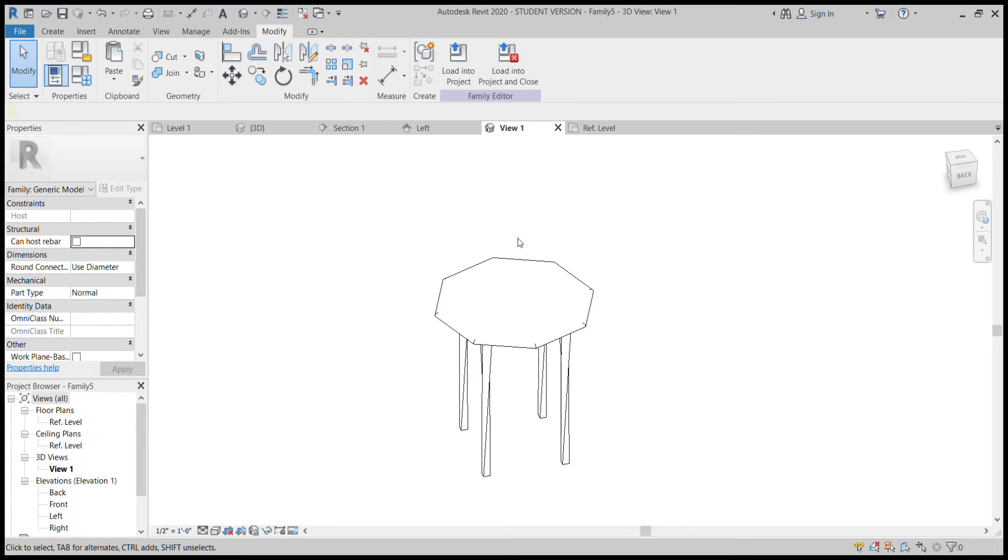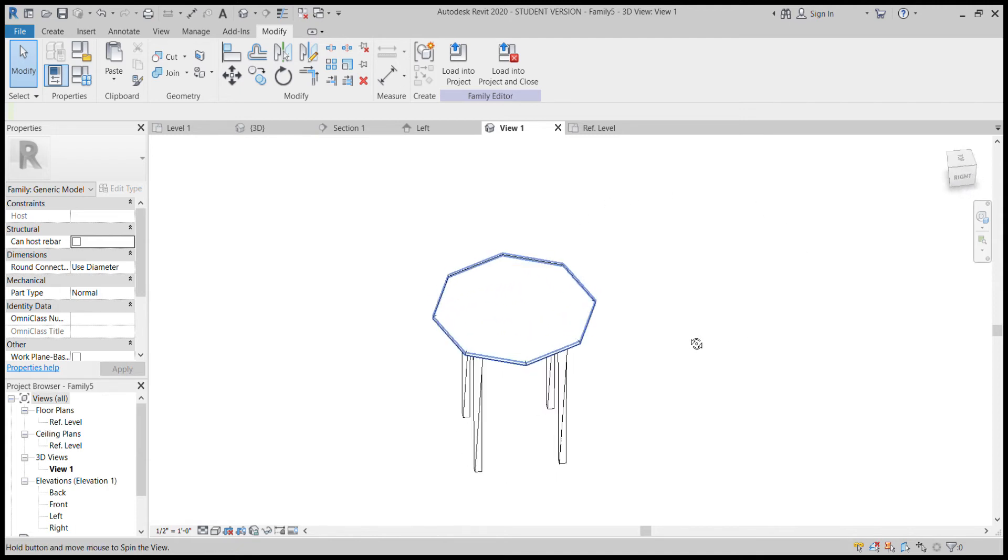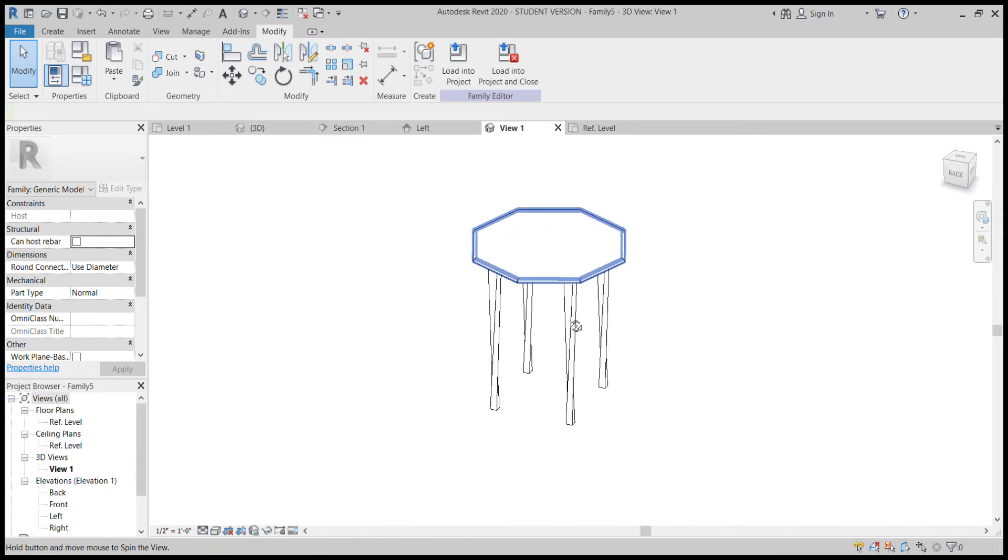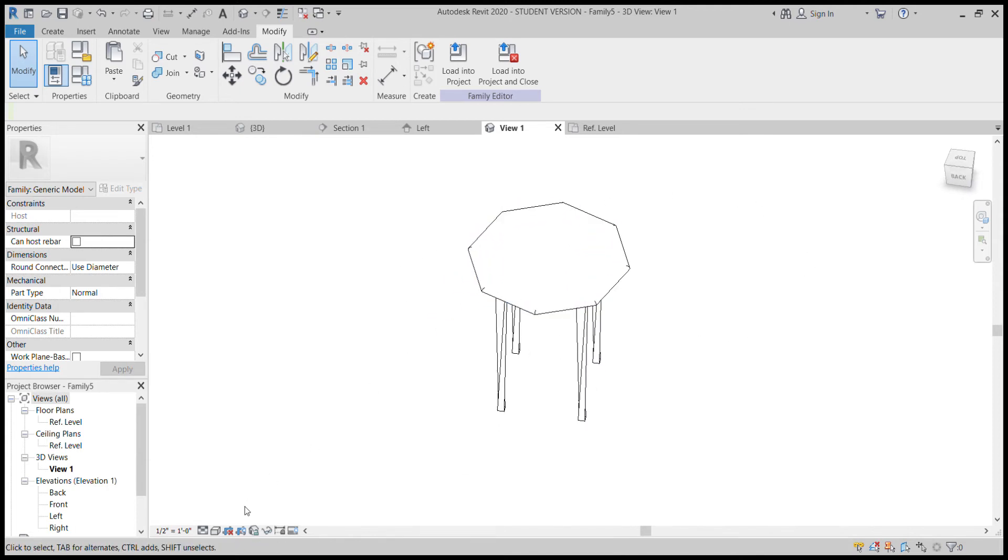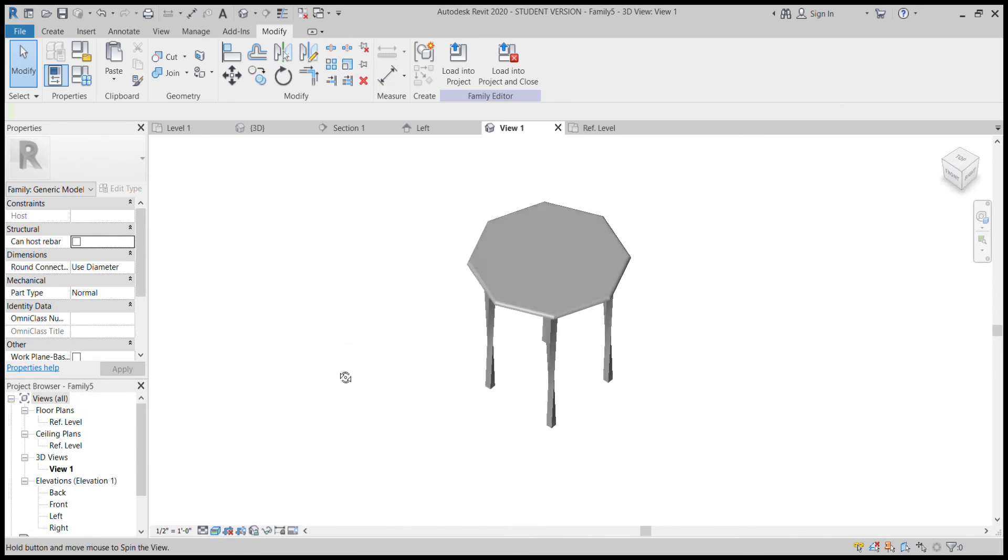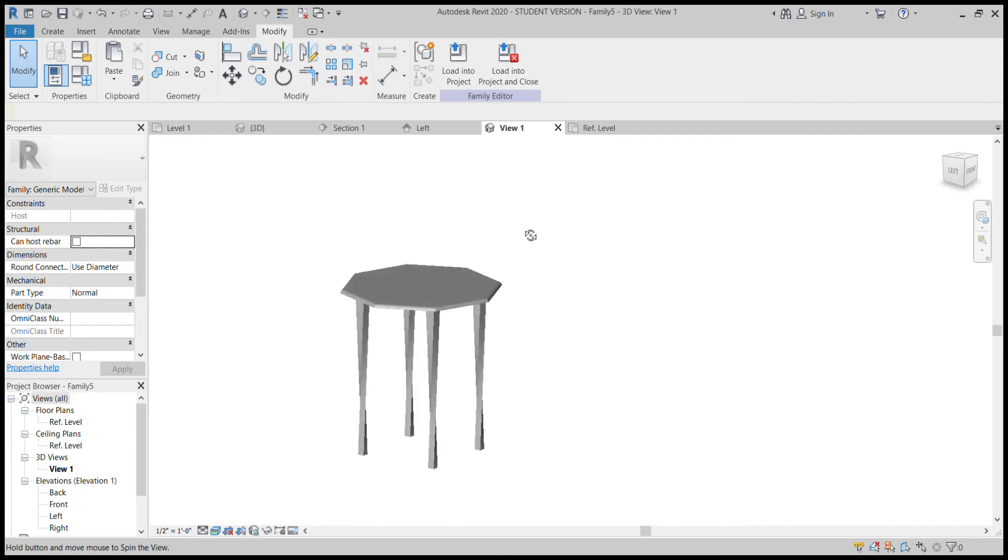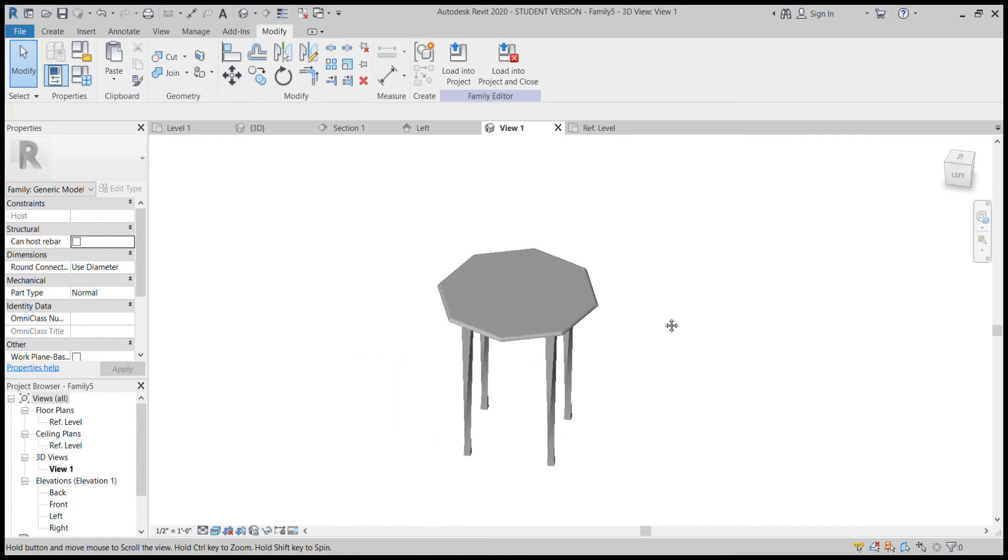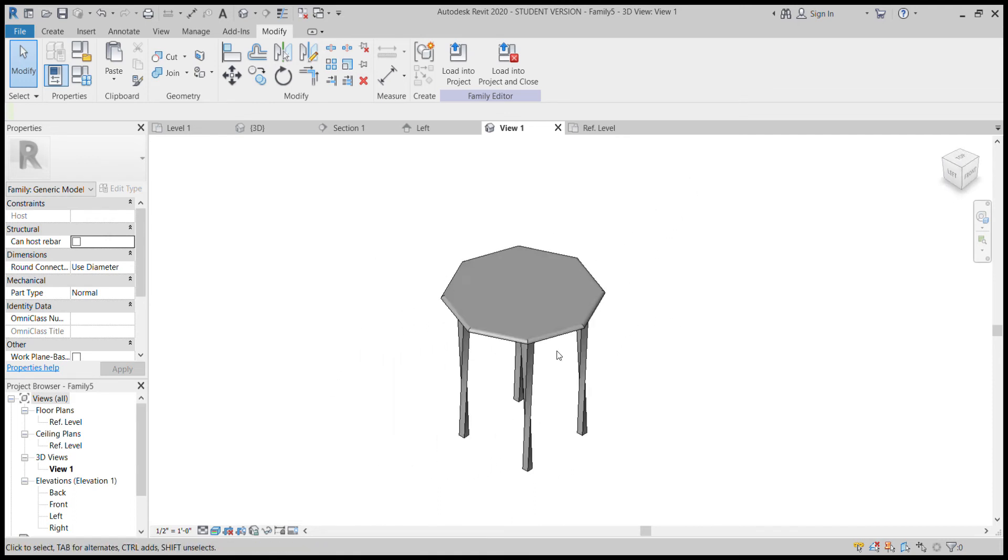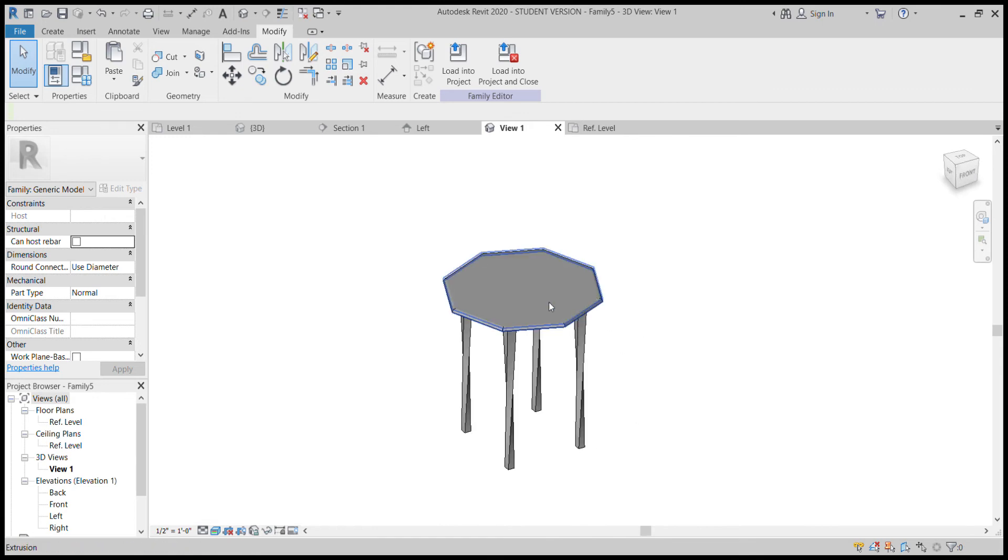In this video we're going to be going over adding material to an object. So in this case we have this table that I've built in the past. And if we change it so that our graphics display shows realistic, it's just the typical gray that it pre-establishes to all extrusions. This is their standard color that they get.